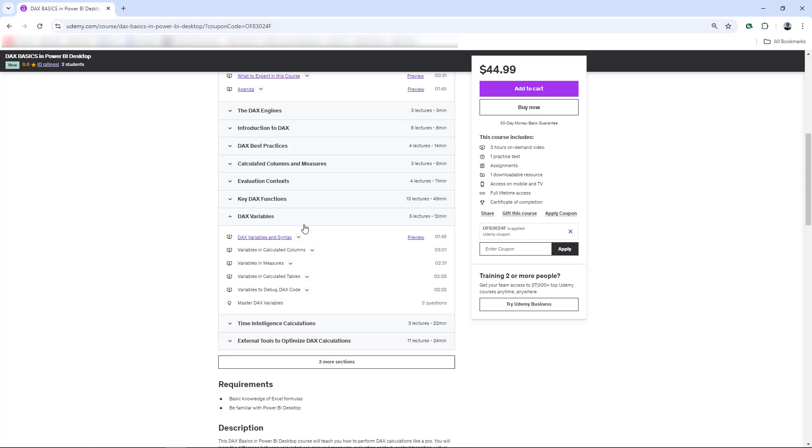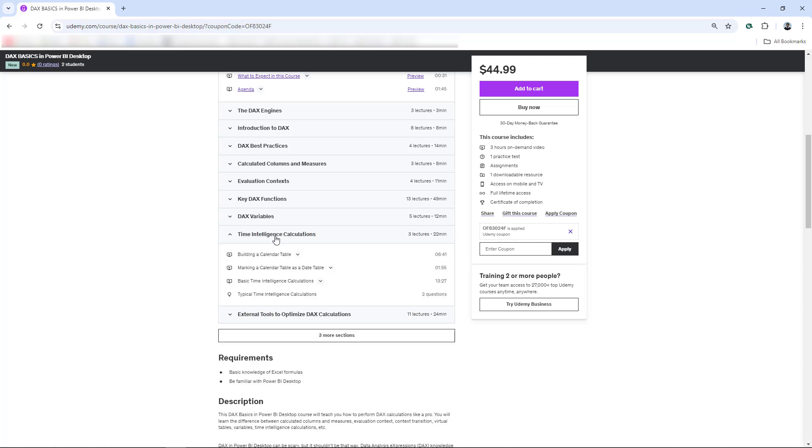We also have variables in DAX, really important here to improve performance and debug your code. We also have time intelligence calculations to perform year-over-year calculations, period-over-period calculations, for example. It's right there.